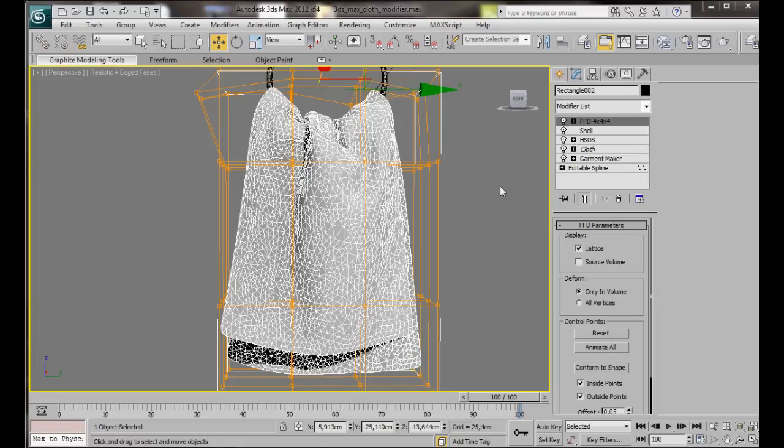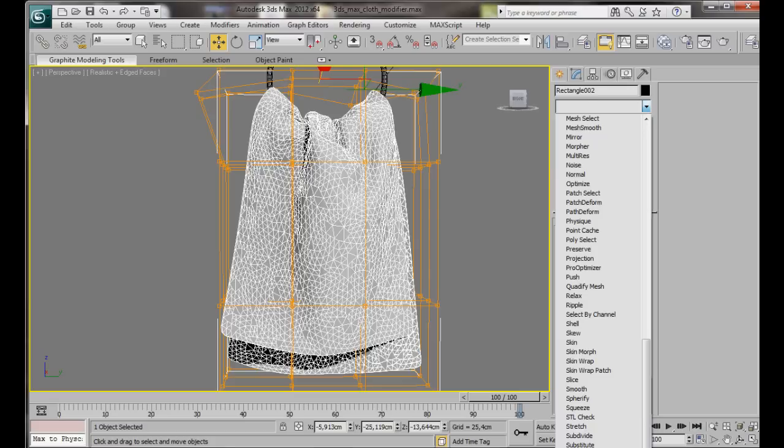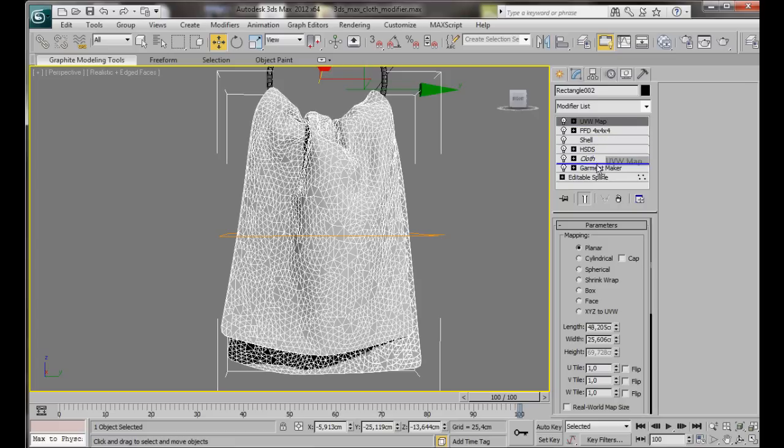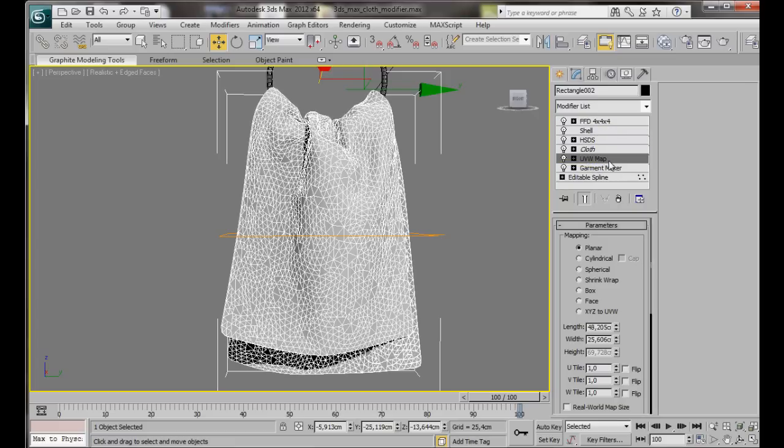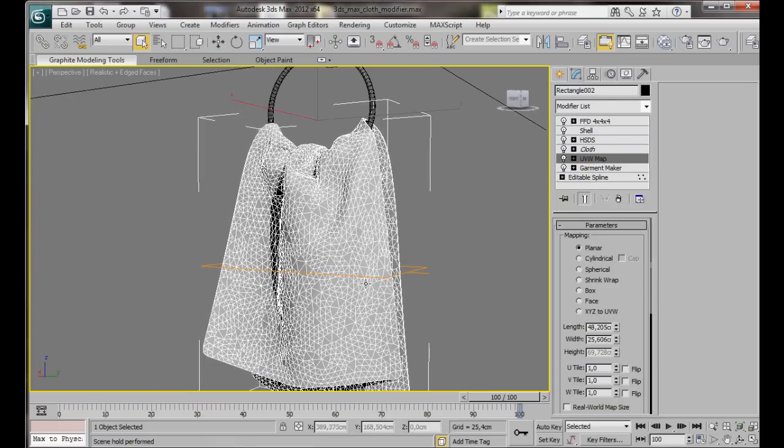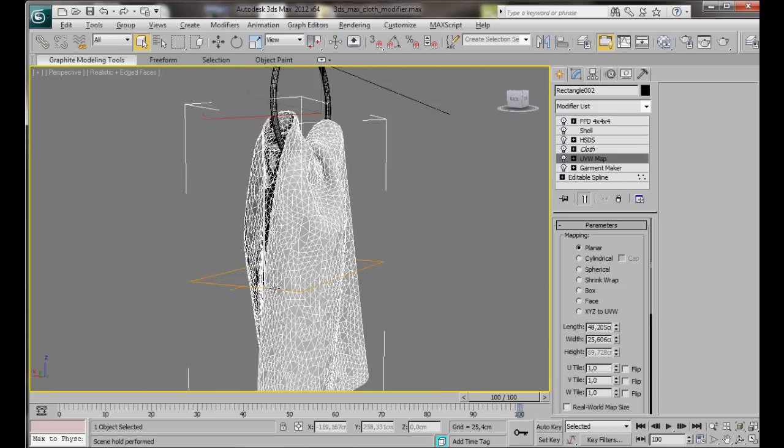Just before we finish, let's add a UVW mapping modifier. In the parameters, we're going to choose Planar. Then we're going to drag the modifier in the stack and drag it down so it sits just underneath cloth. Here we are. How's that?